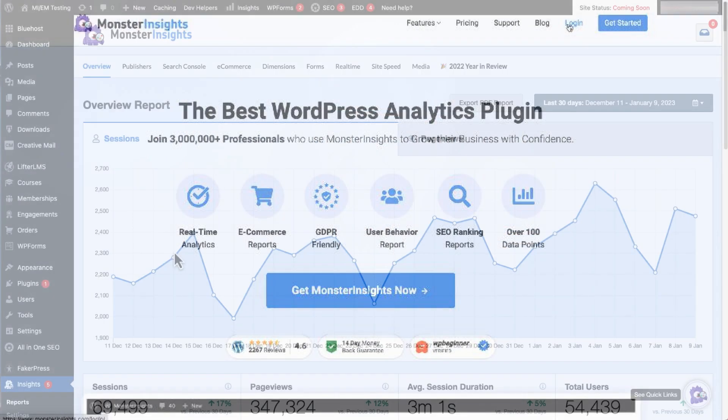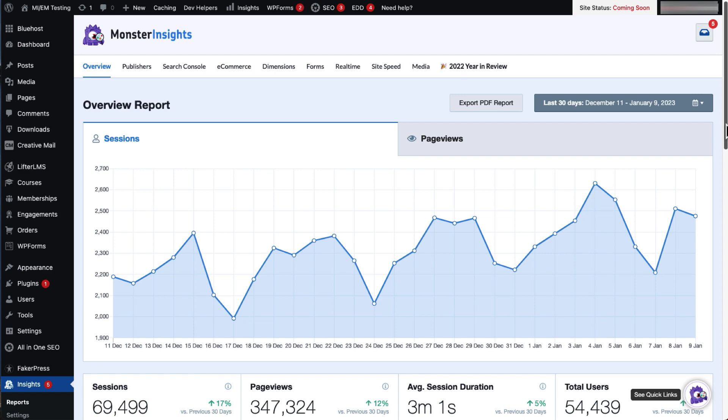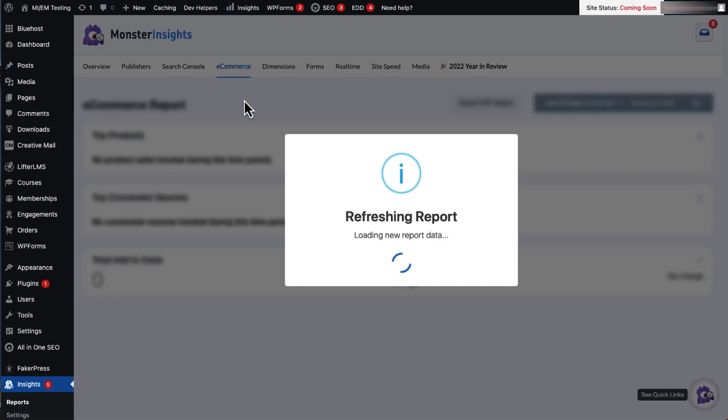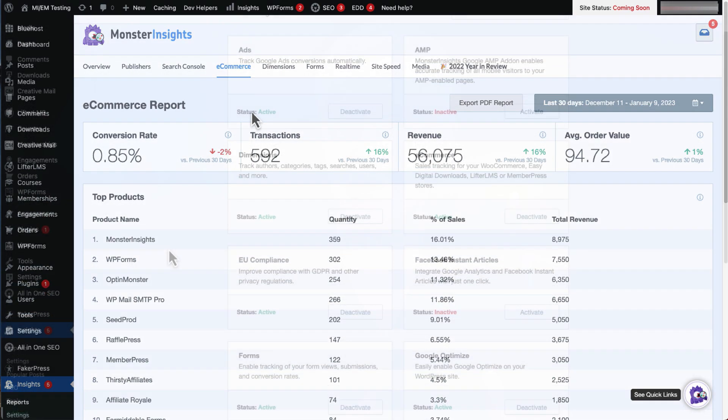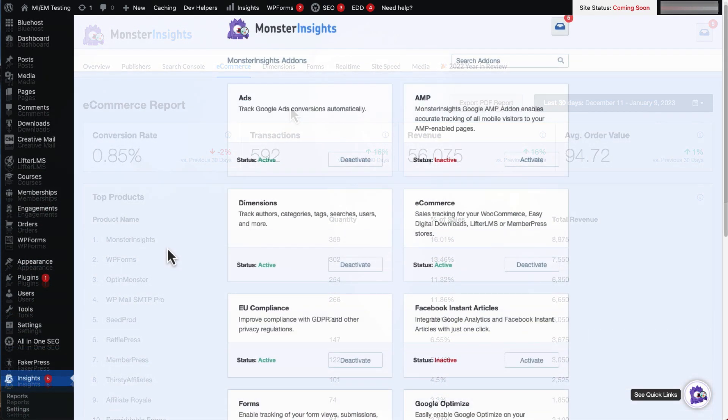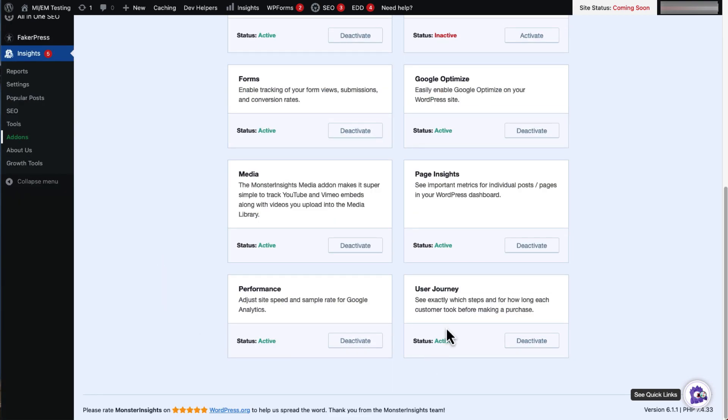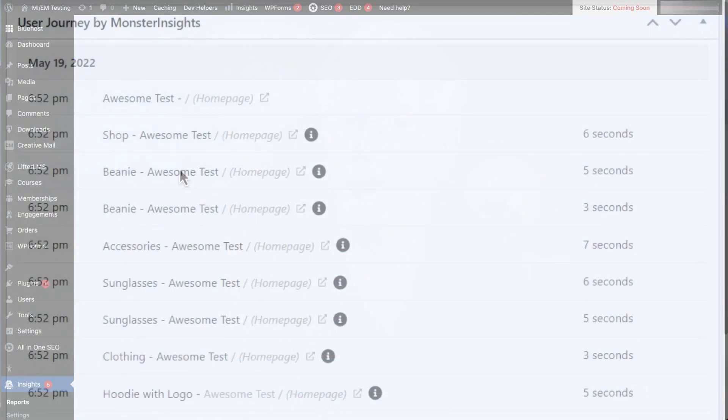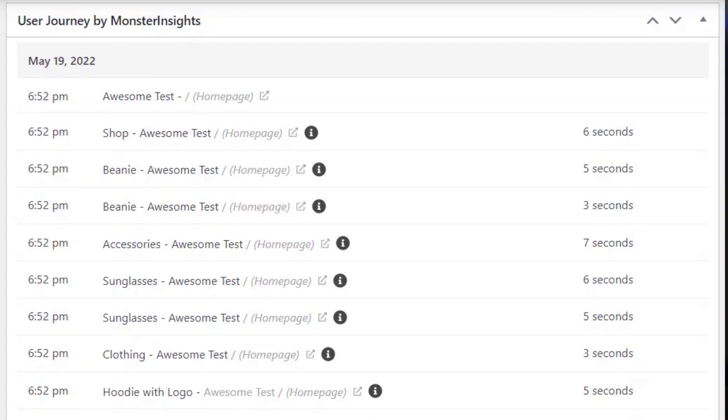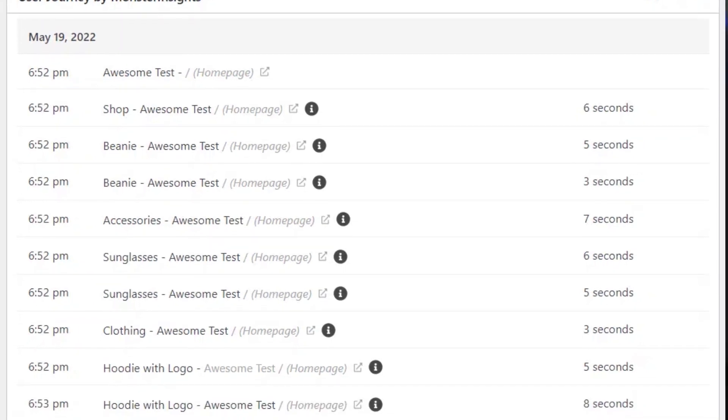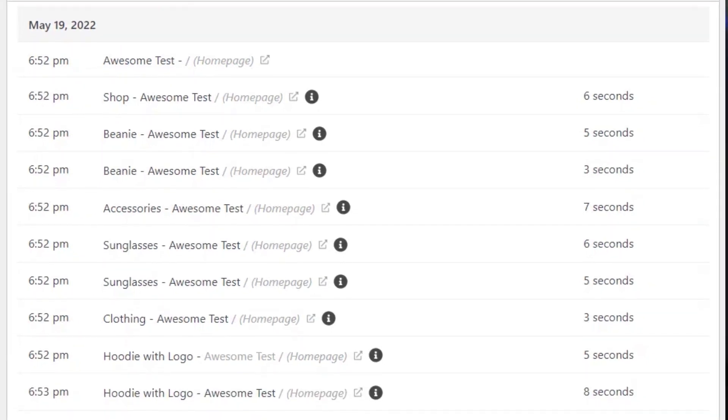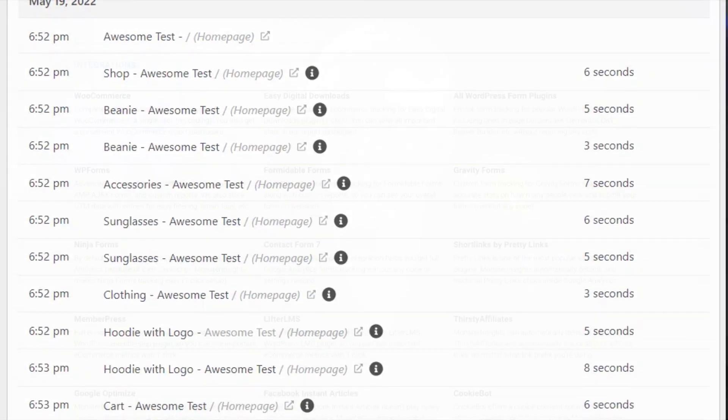Monster Insights is the best WordPress plugin for Google Analytics. It shows you all the data that matters most right on your WordPress dashboard, so you can see the critical metrics like conversions, average order value, and more. And with Monster Insights User Journey add-on, you'll get the complete picture of how buyers navigate your site before they make a purchase. You can see what pages they visit, how long they stay on each page, and how long it takes before they complete the purchase.